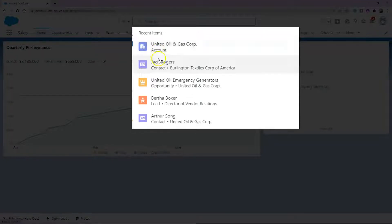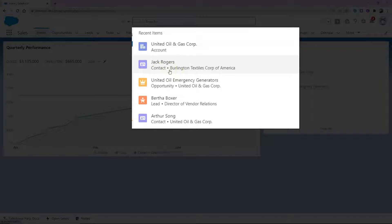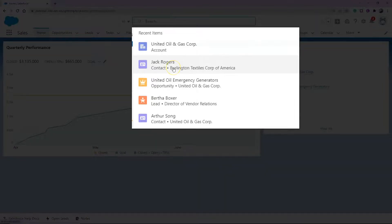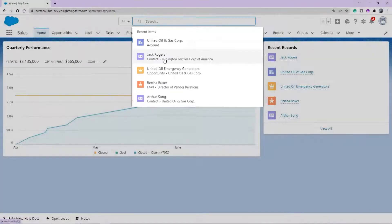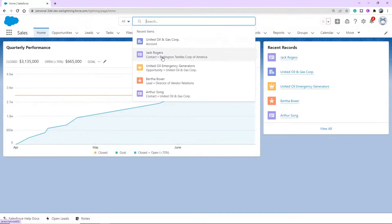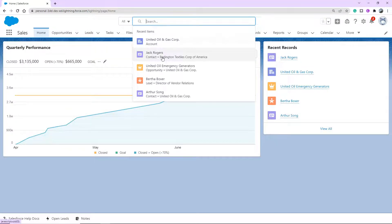You do get one extra bit of information here. This extra bit of information actually shows you the account this contact is associated to. Just in case, for instance, there may be two Jack Rogers in your Salesforce org, it gives you that account they're associated to so you can quickly see which one you want. So from here, a user can click directly into that account or contact or result.